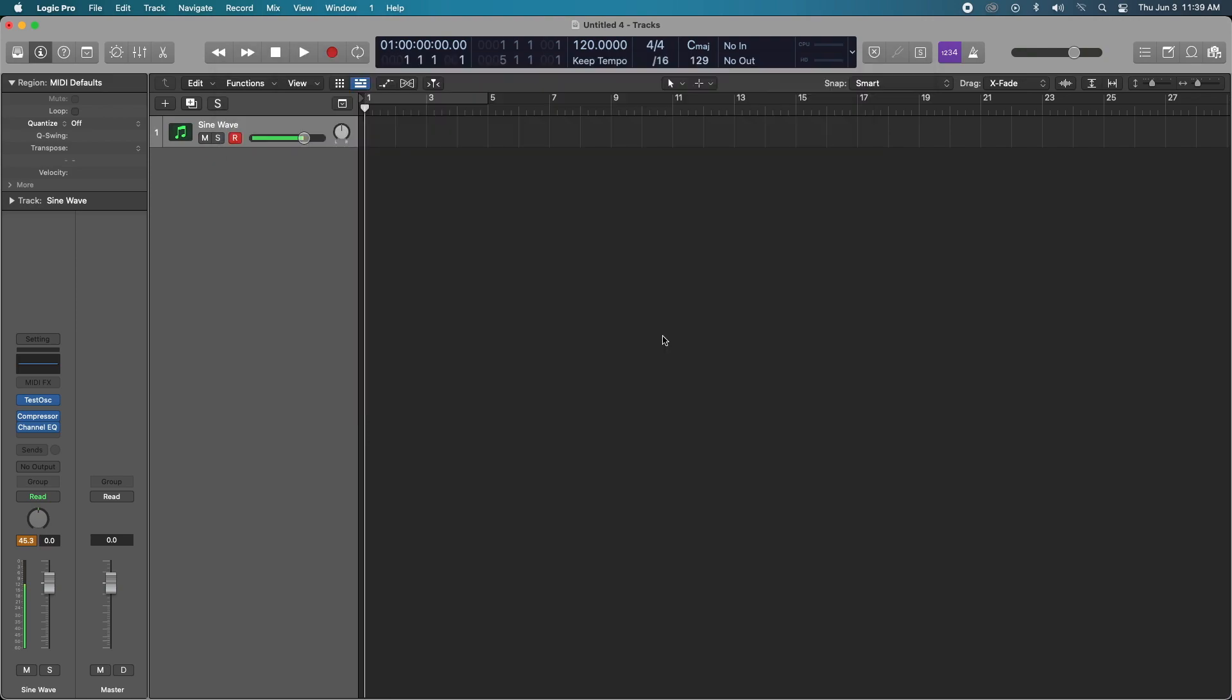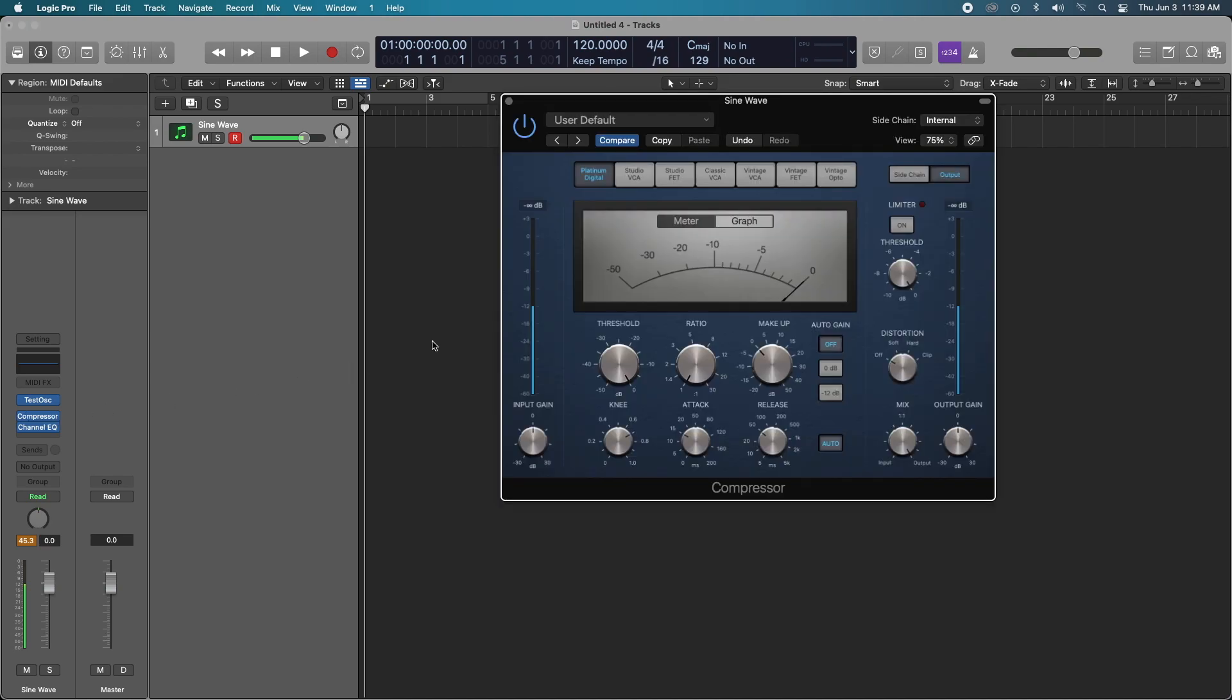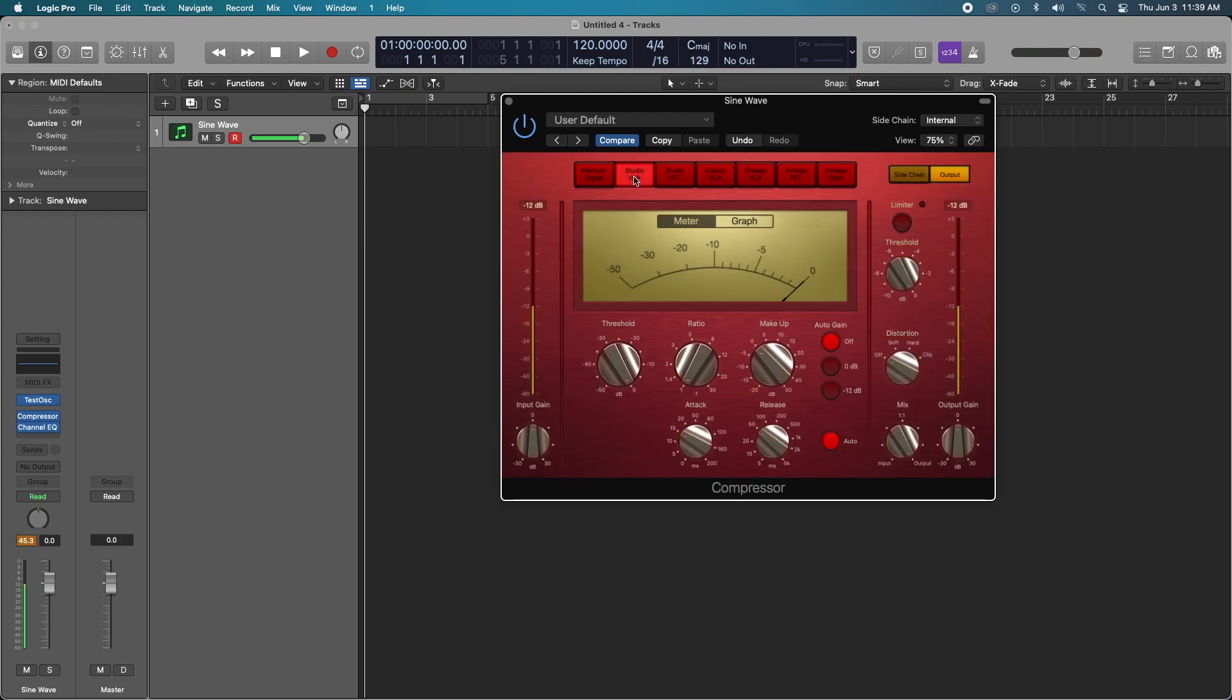Before I actually get into the first test, I'm just going to quickly go over the compressors. The Platinum Digital is the original Logic Pro compressor. This is a very transparent compressor that despite pushing it to its limits will not color your tracks whatsoever. The Studio VCA is inspired by the Focusrite Red compressor, it's got very low harmonic distortion, nice fast attack, and it's great on instruments with dynamic harmonics like piano.